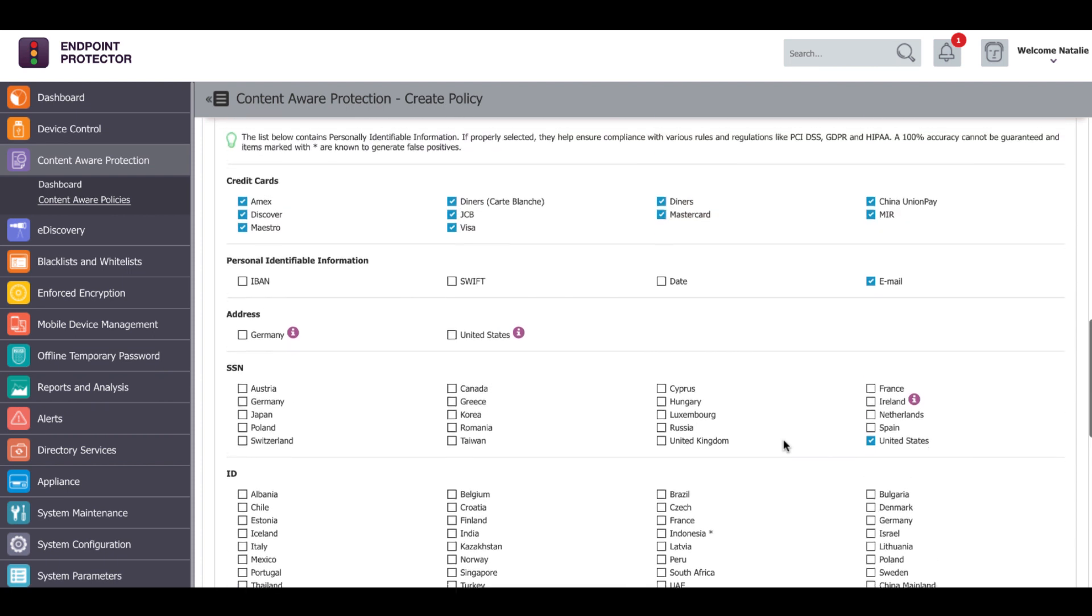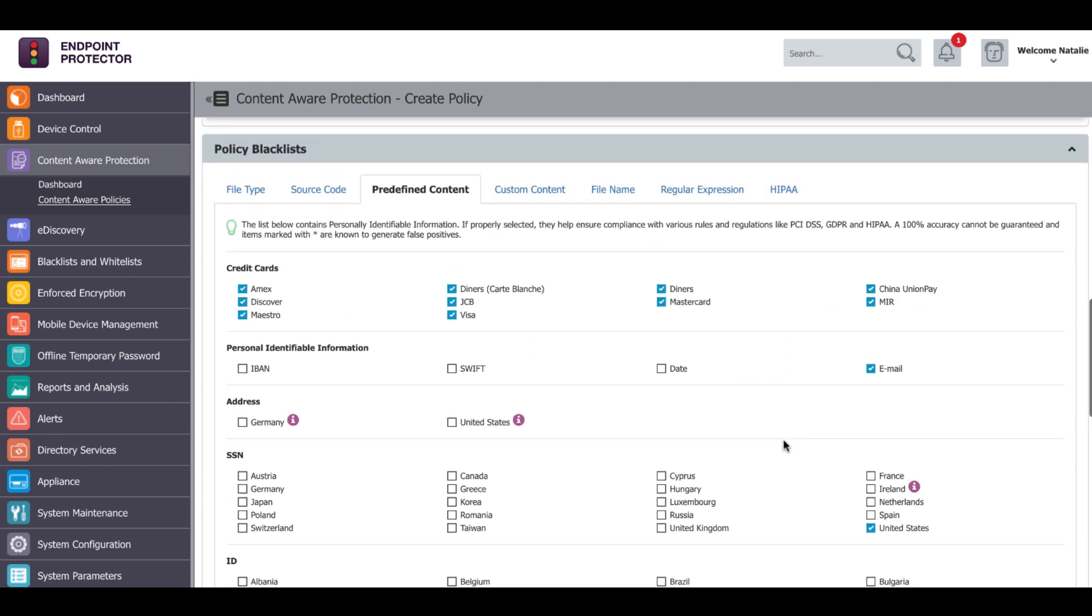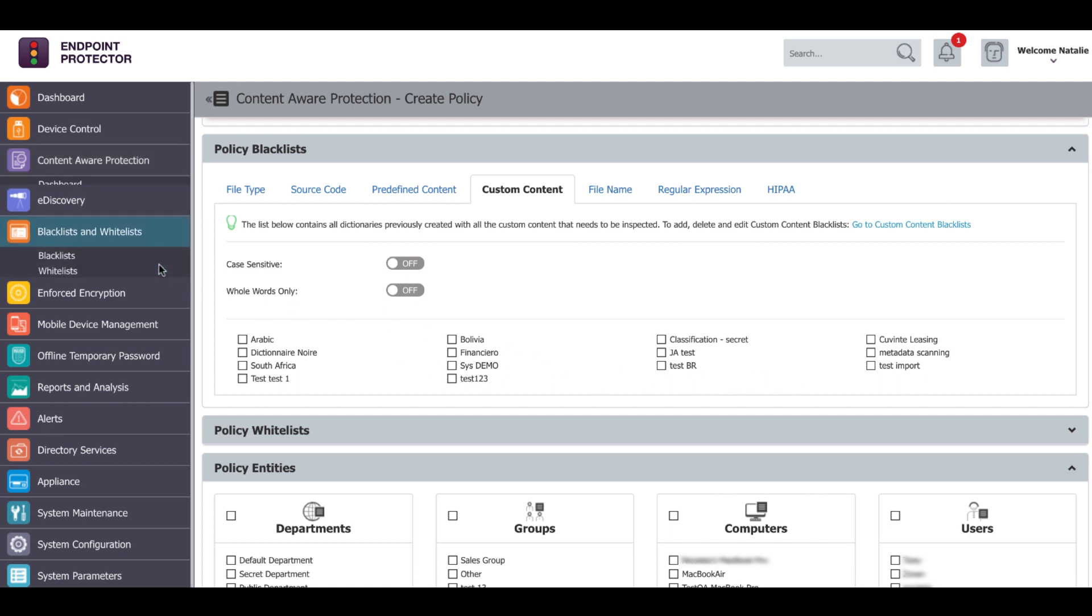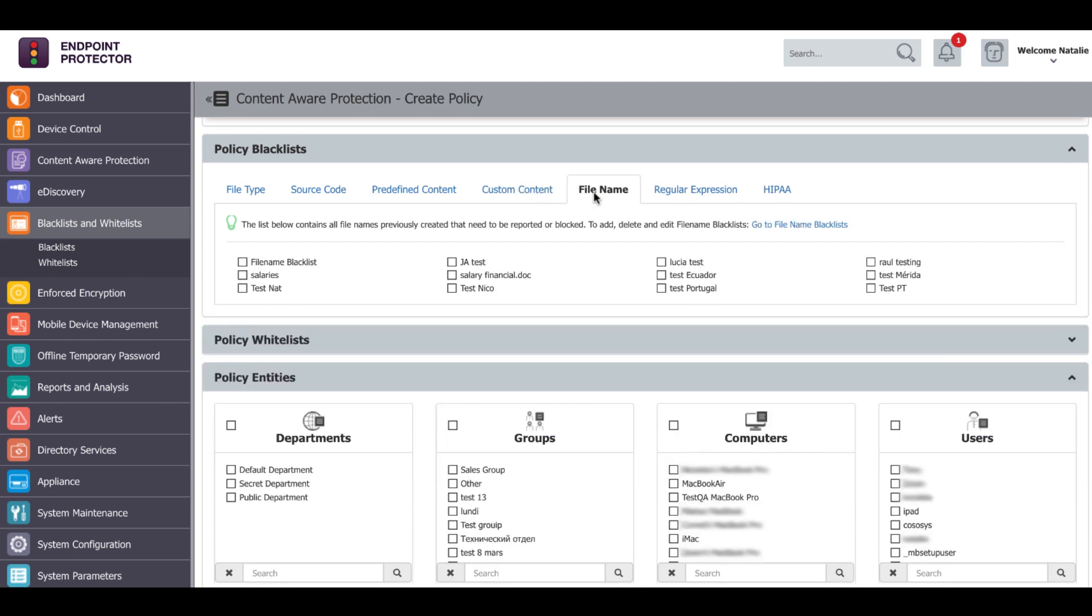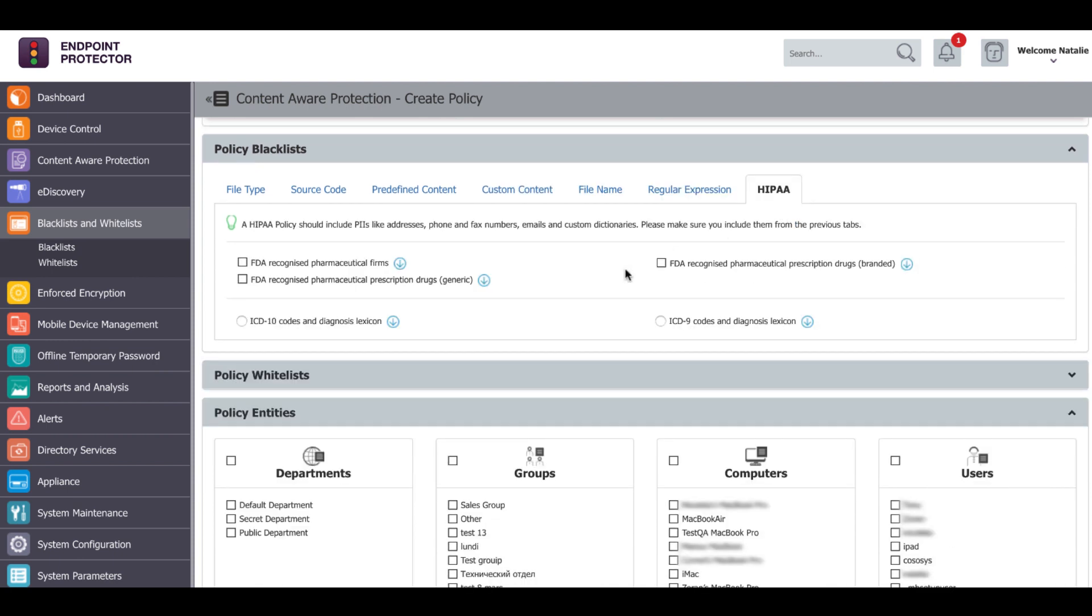The confidential content can be customized as well by creating a custom blacklist dictionary and then selecting that dictionary inside the content aware policy. The dictionary can be created from blacklists and whitelists. Other filters for defining the classified data include file name, regular expression and HIPAA.